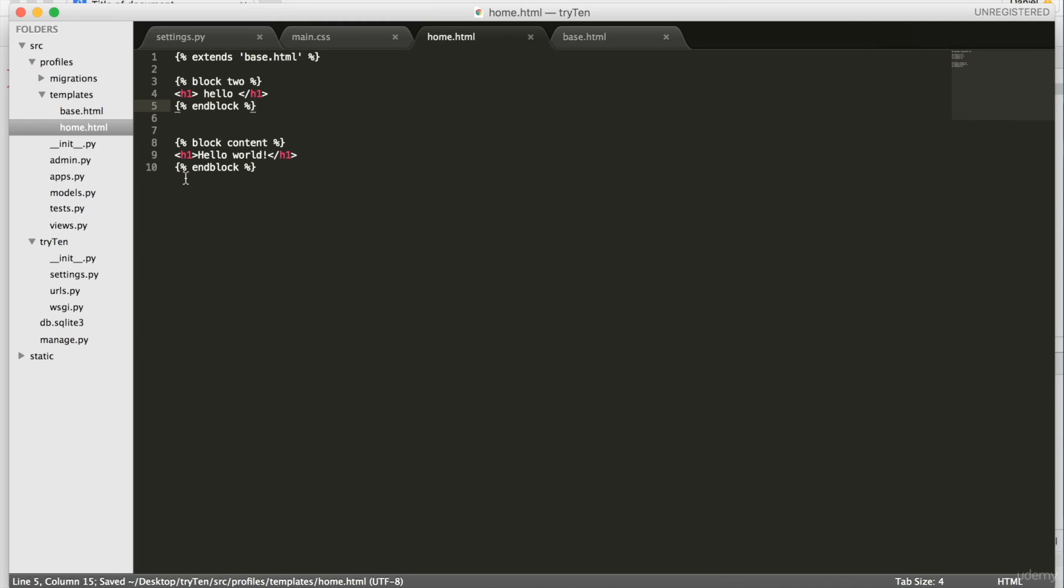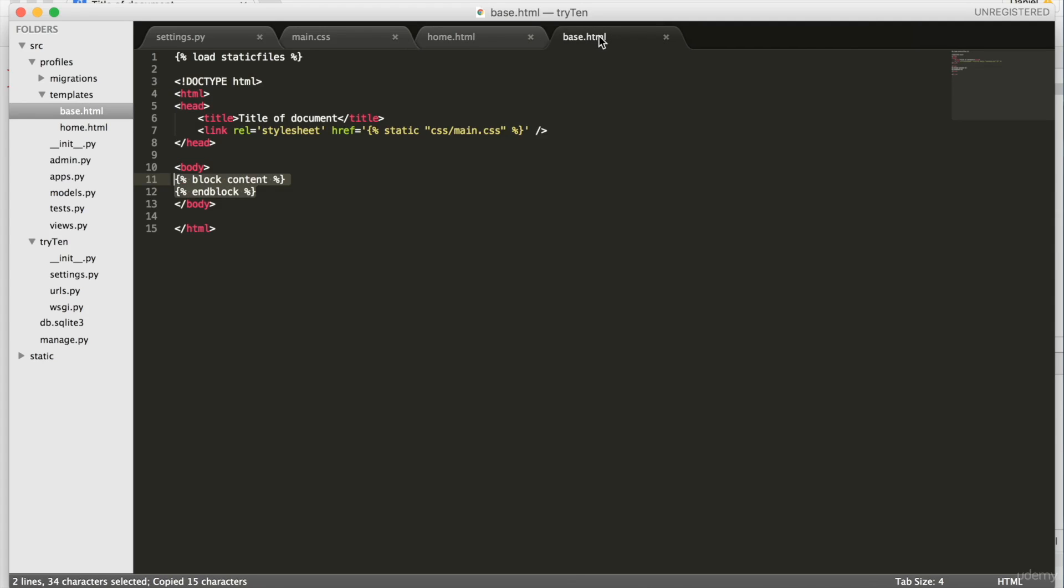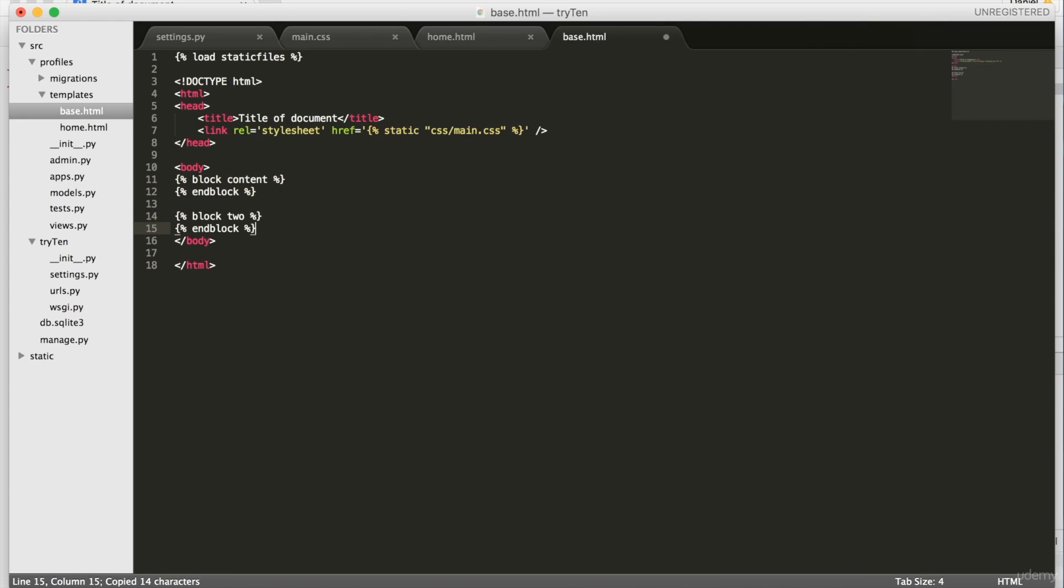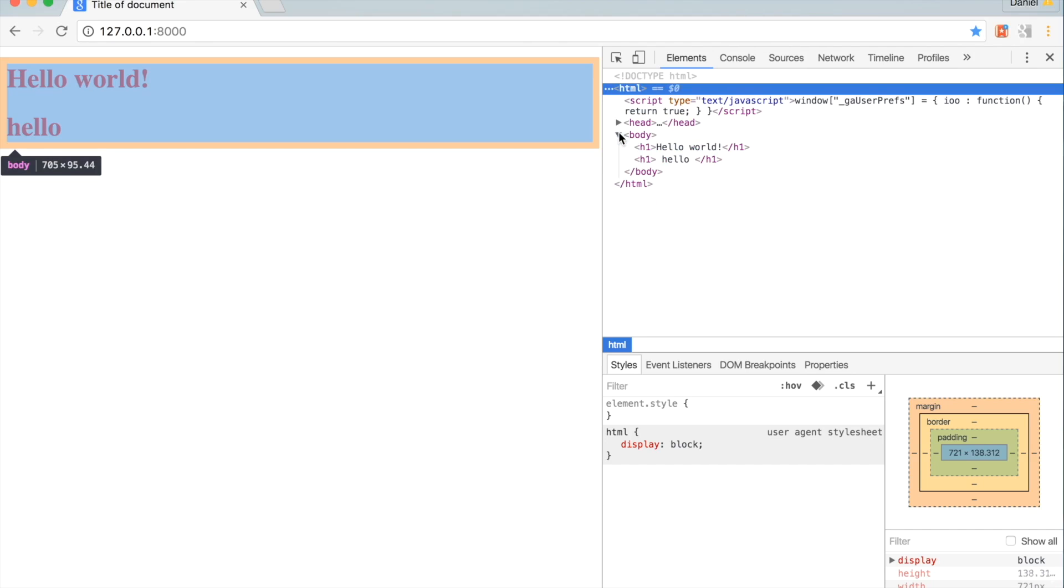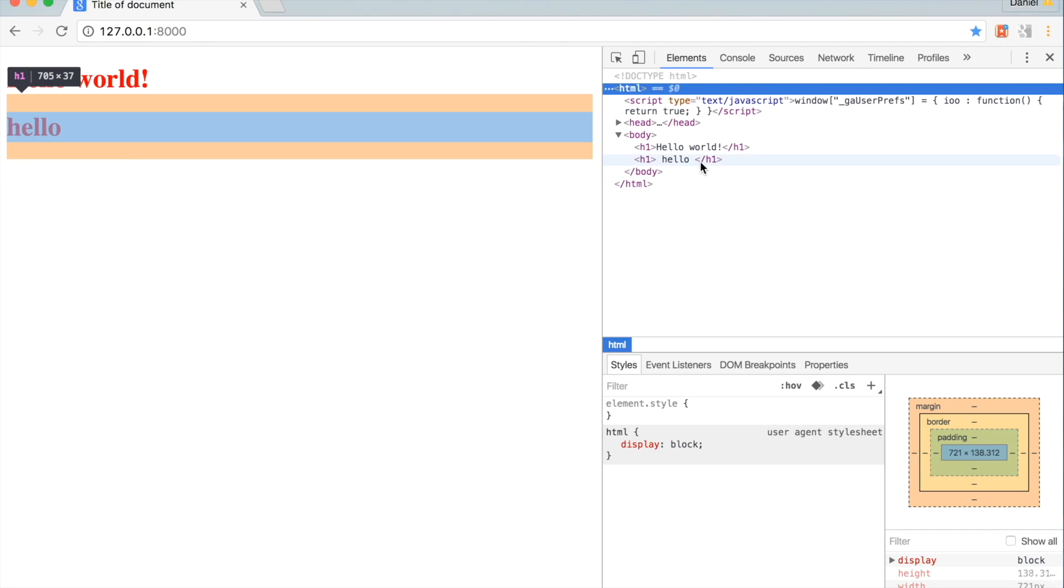So copy your block two, open base.html, paste it, and then type end block. Now, you're going to save the page and refresh Chrome. Now, the second header tag is being rendered through block two.